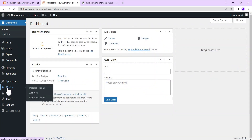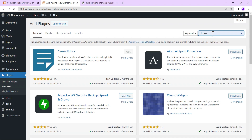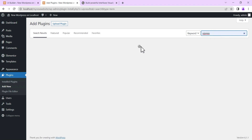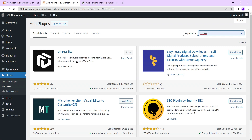The first thing you're going to do is go to Plugins, click on Add New, and then search for UiPress. Once it loads up, this is the plugin we'll be using — UiPress, the light version which is the free version. We're going to install and then activate it.